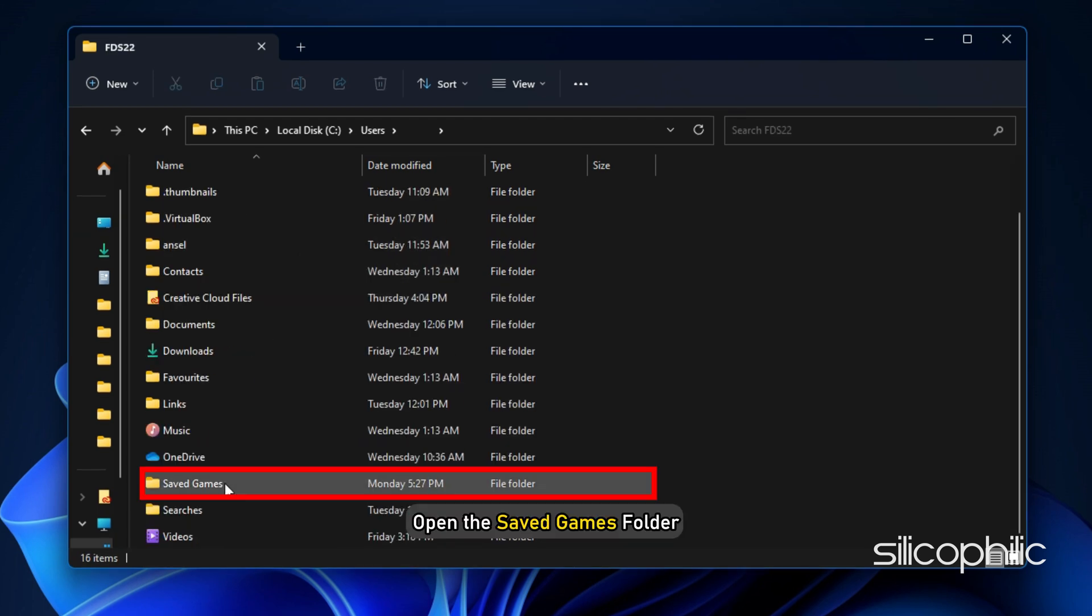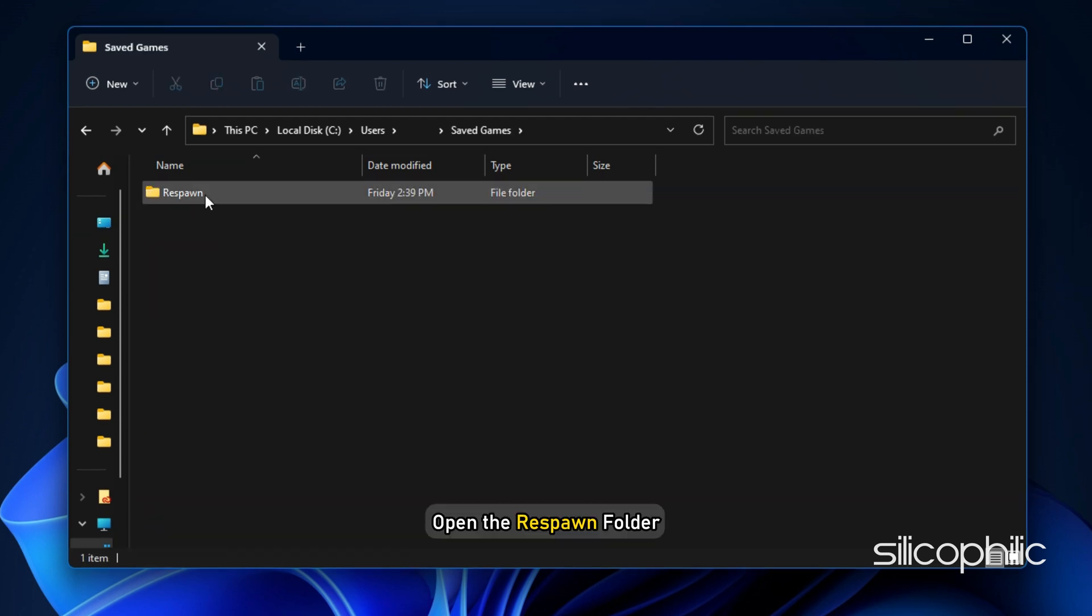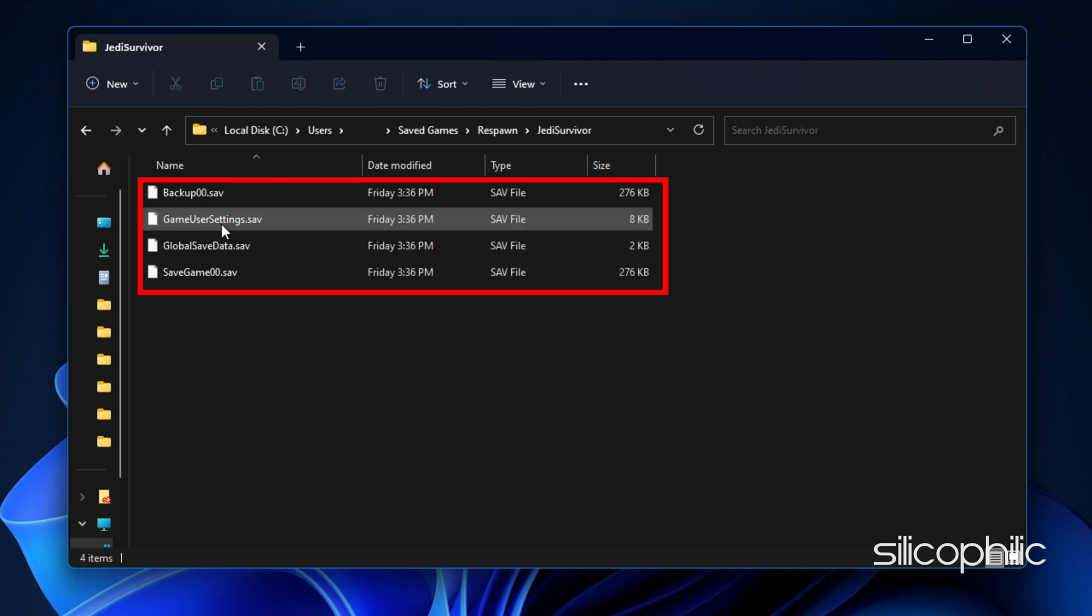Open the Saved Games folder. Next, open the Respawn folder. Open the JD Survivor folder and here you will find the Saved Game files.